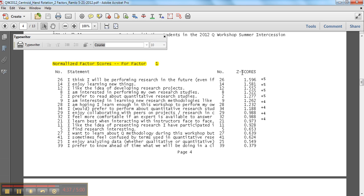Sometimes you'll see studies that literally have that grid again and they just show it with the statement numbers inside that grid. That's also a good way of doing a presentation of the normalized, right, the representative sorts for each factor.